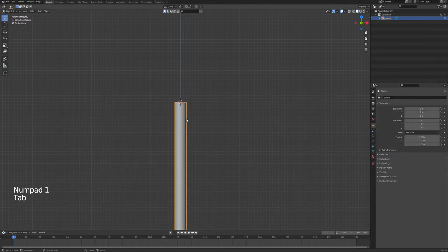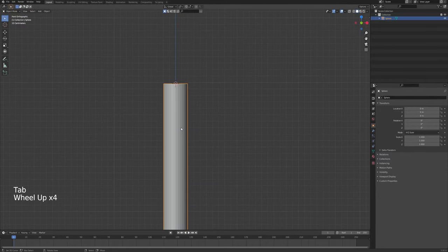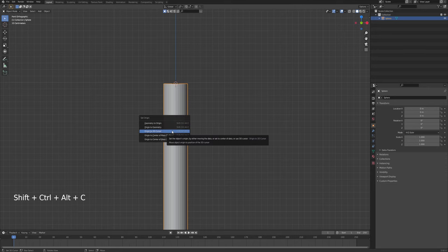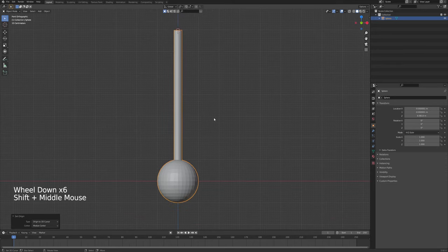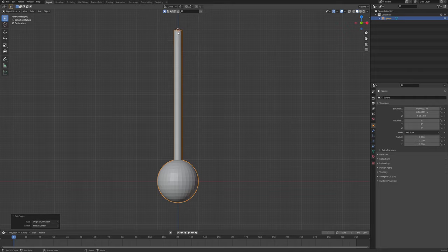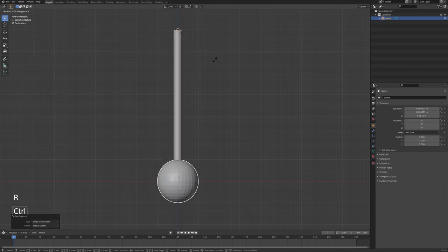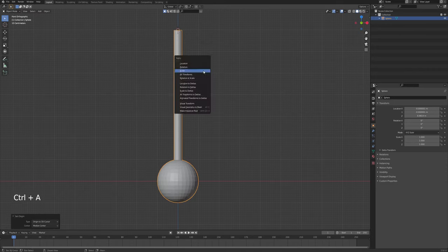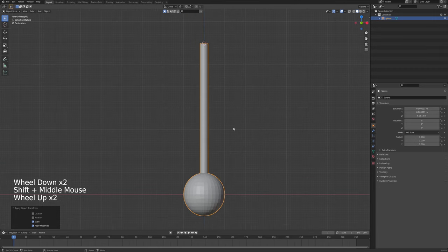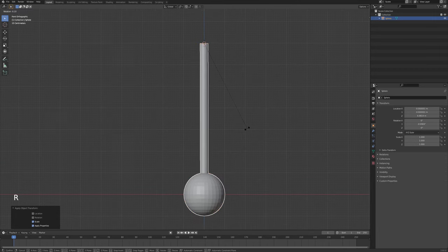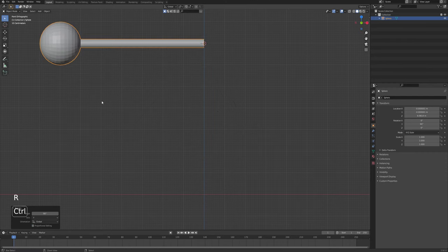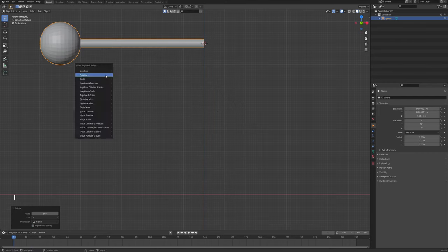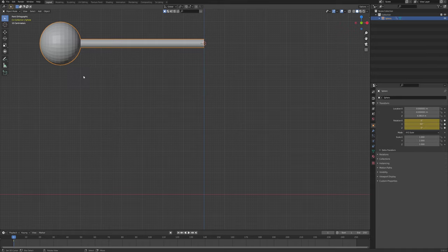We want it to rotate from up here, from the top of the stem. So I'm going to go into edit mode, move the cursor to the selected — this moves the cursor to the group of vertices you have selected. Then exit edit mode and press Shift+Ctrl+Alt+C, Origin to 3D Cursor. This sets the origin of the object's rotation, location, and scaling at that point.